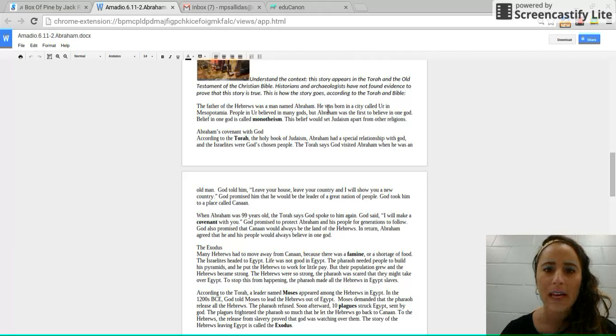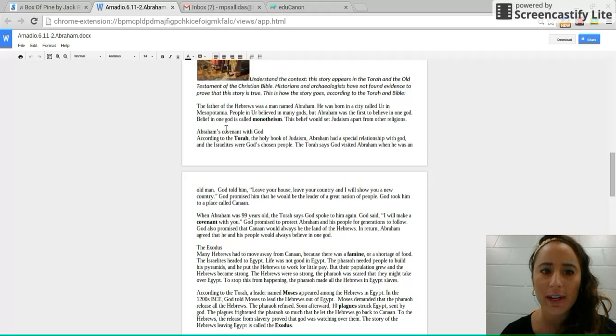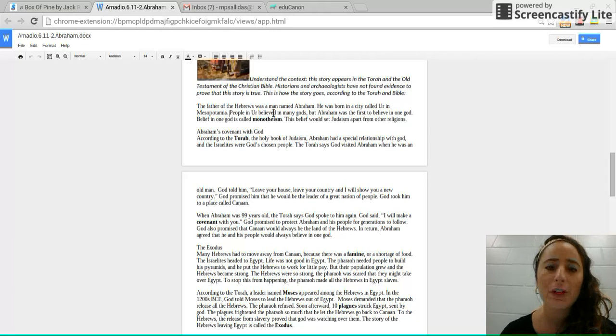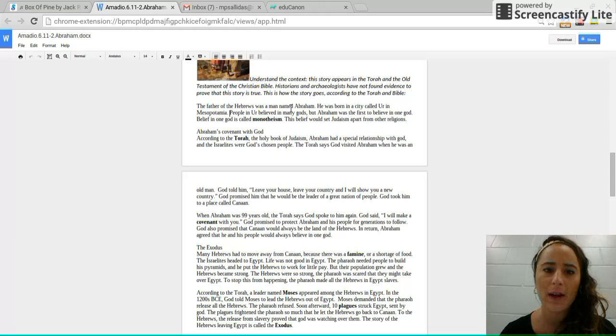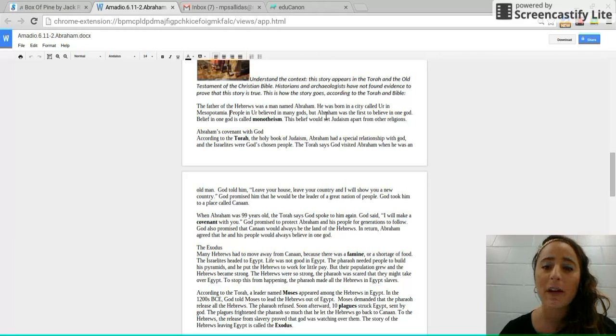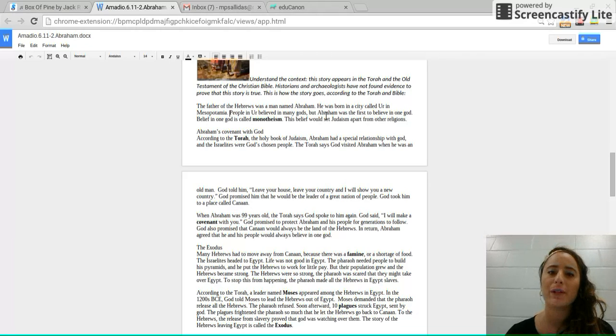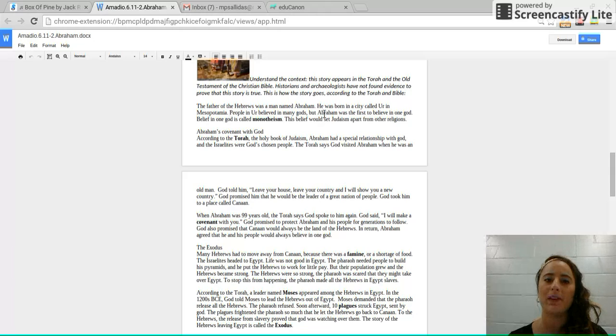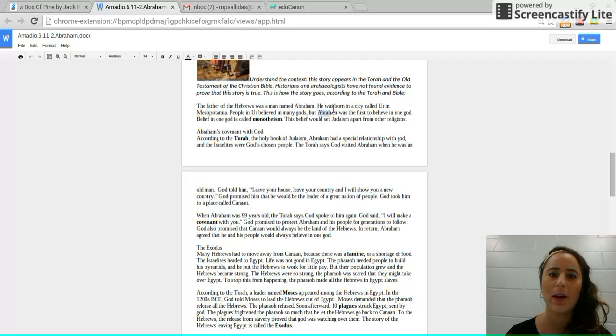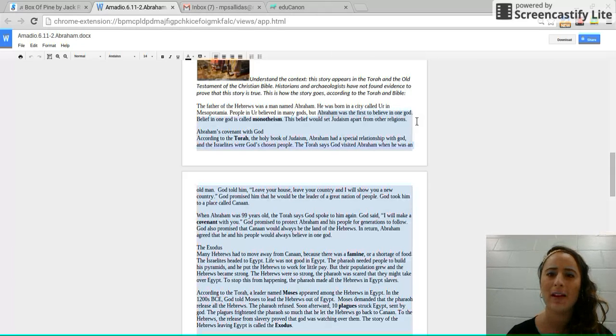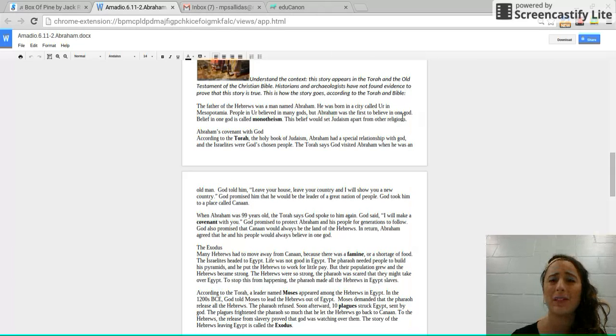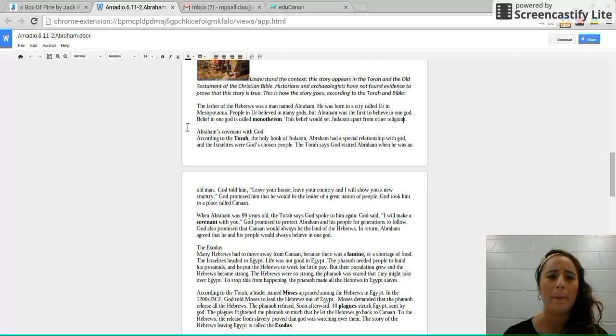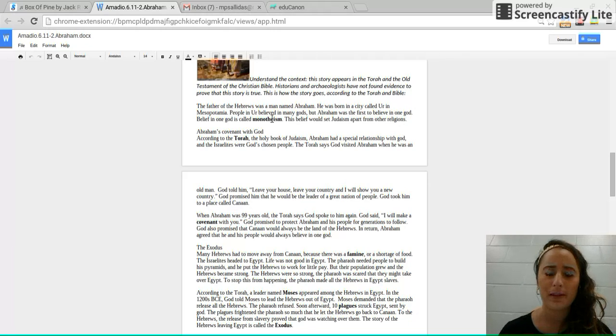He was born in a city called Ur in Mesopotamia. People in Ur believed in many gods. So go ahead and annotate what many gods means. But Abraham was the first person to believe in one God. So go ahead and underline this. We know it's a key idea here because it says he was the first person to do something. And that is called monotheism.